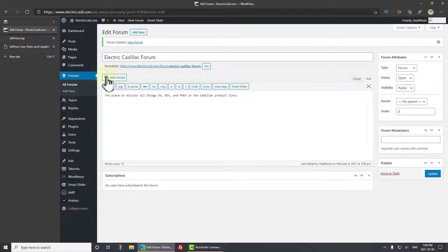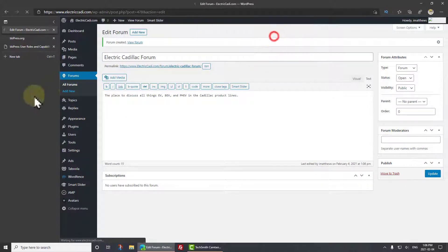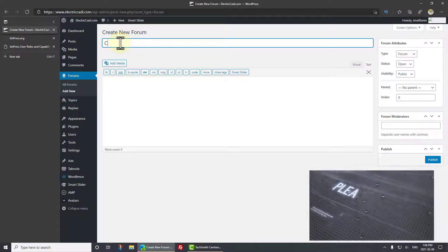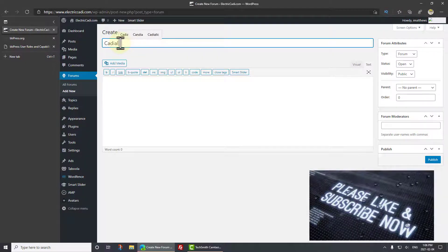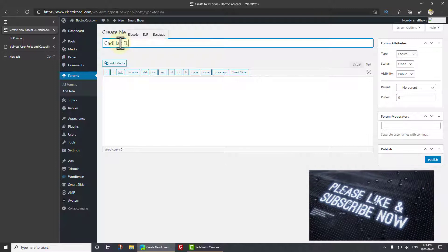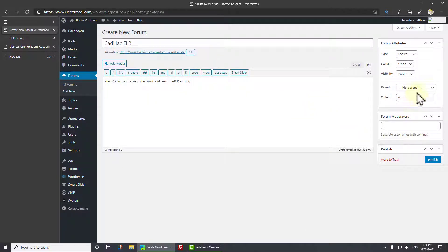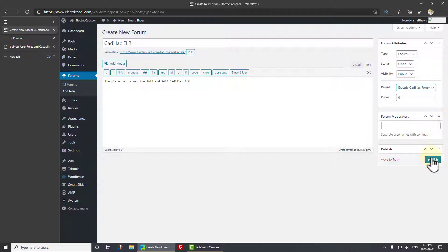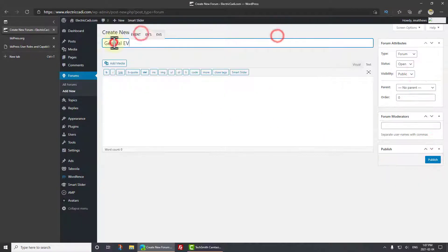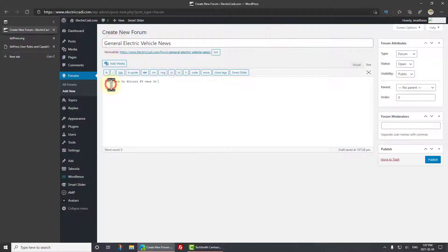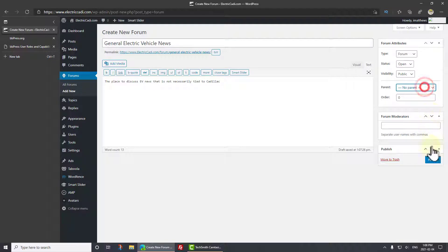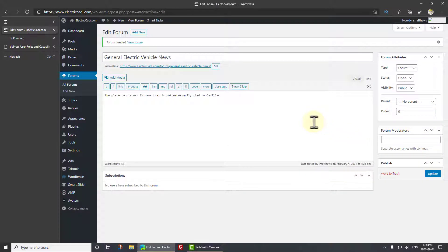Now, let me create another forum. I'll simply click the Add New here. And this one I'm going to call Cadillac ELR. Now the parent for this, there we go, is going to be Electric Cadillac Forum. There we go. And I'll just click Publish on that one. And I'll create one more. And I'm going to leave this as no parent. And I'll do that just so you can see what it comes up with. Great.